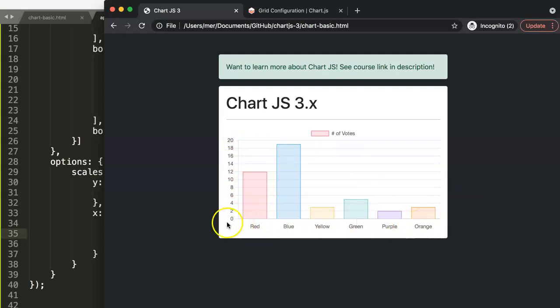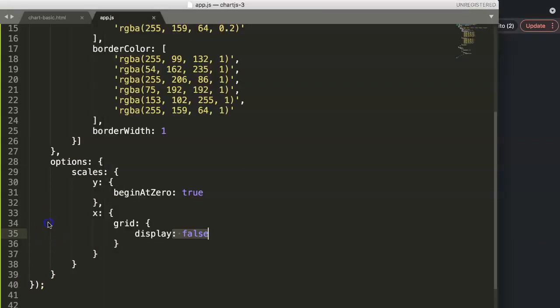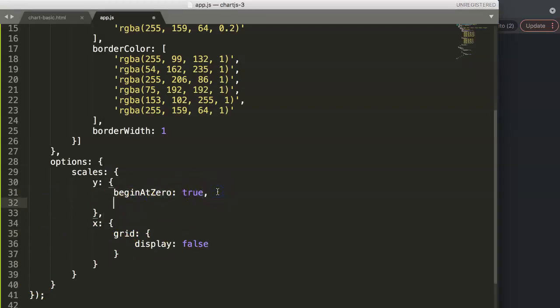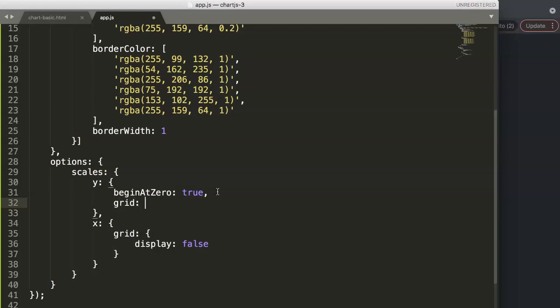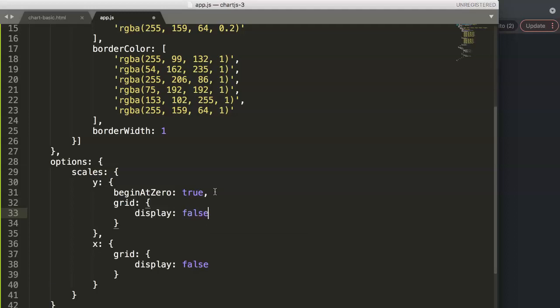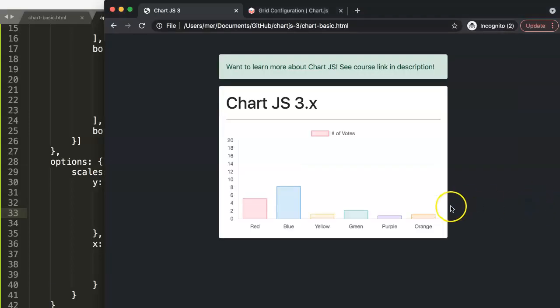So imagine if you want to remove them both, what can we do here? Well basically in here we can do the following, we're just going to put in a comma indicating that we have something else and then in here we can just say y, and then here curly brackets display and then false. Once we did this, save this, refresh here and now it disappears completely.